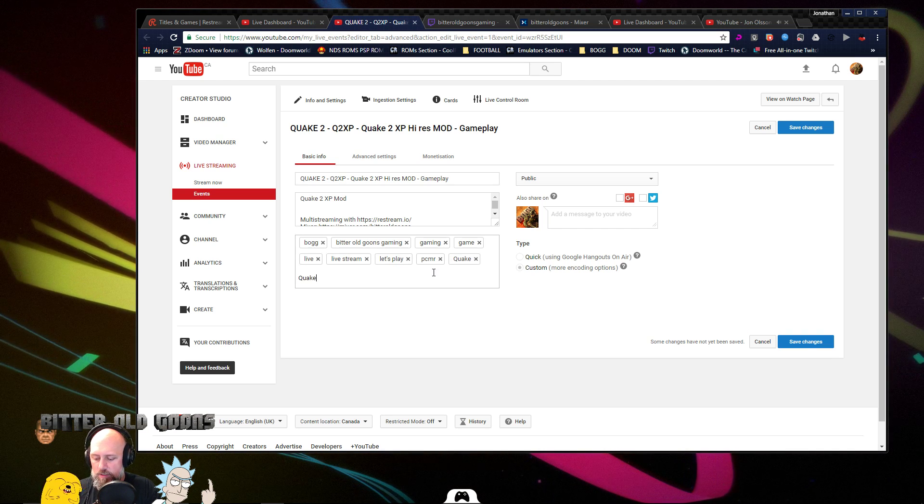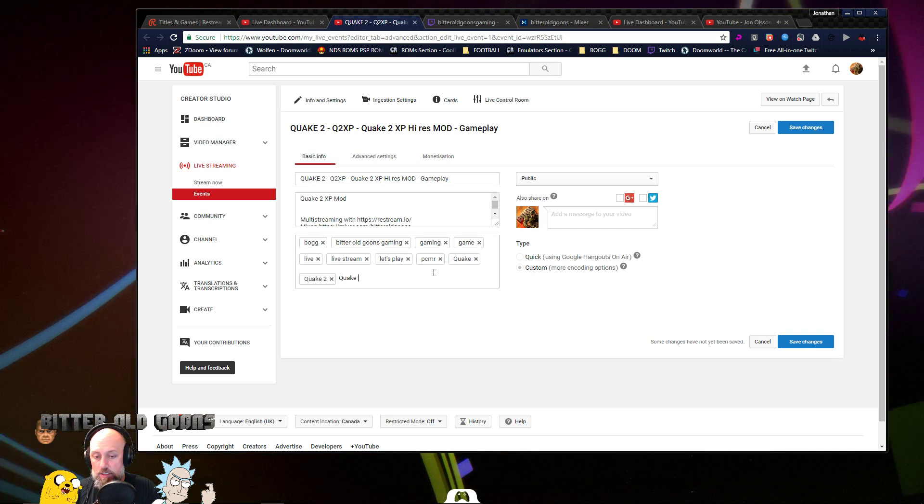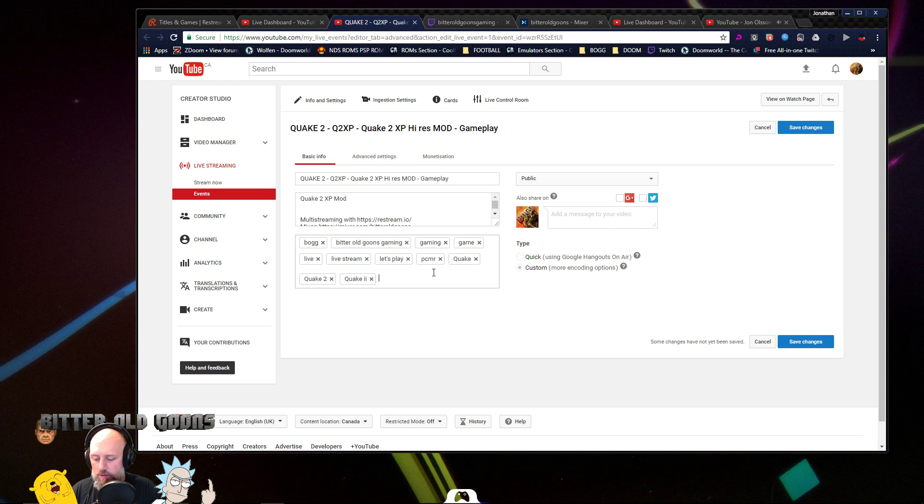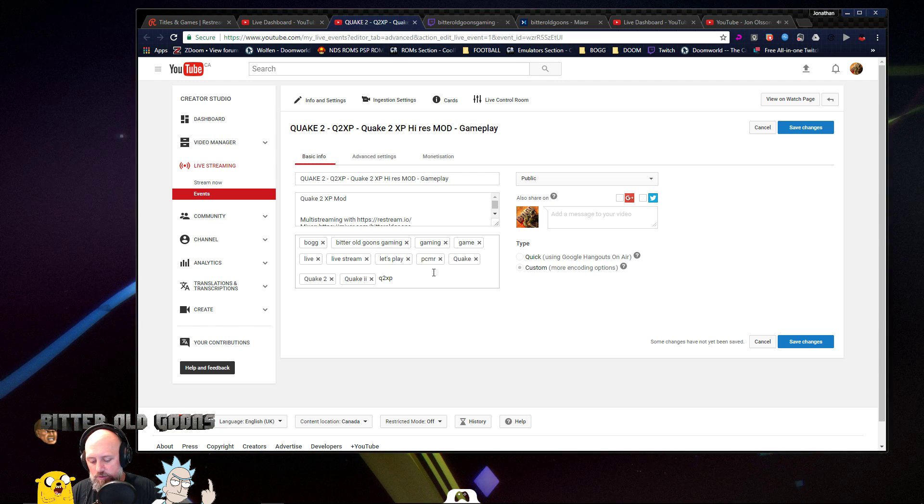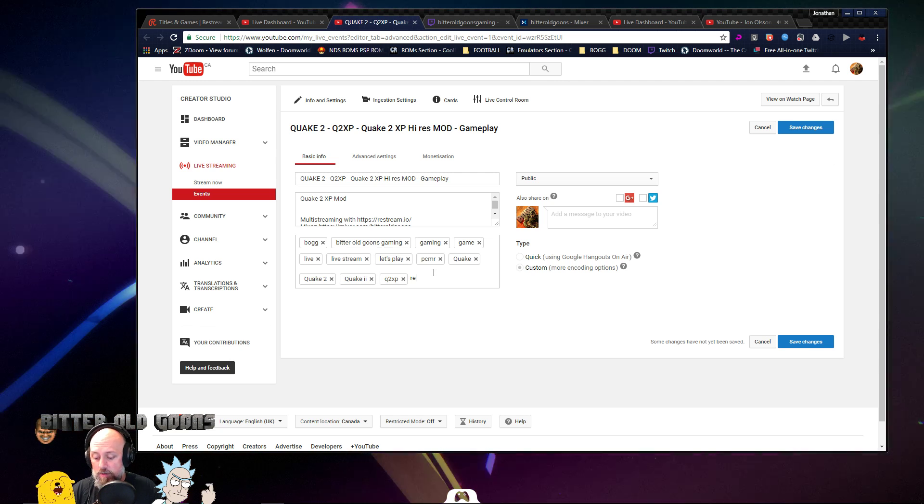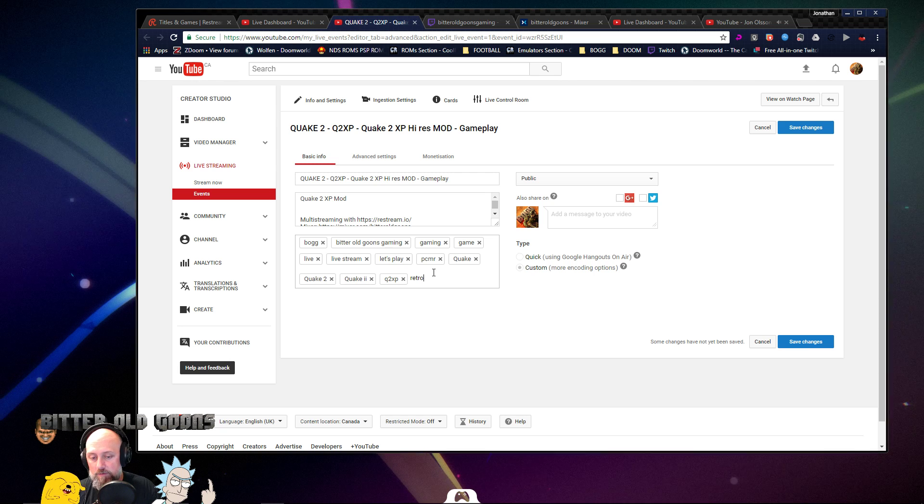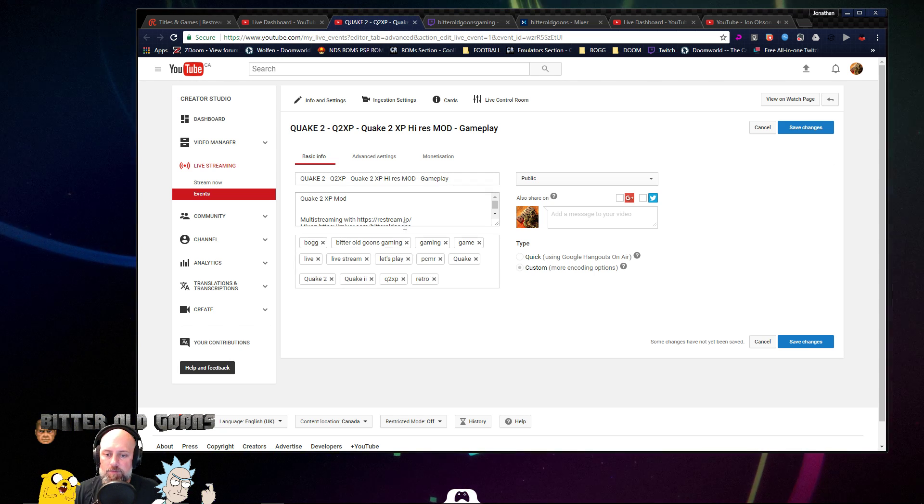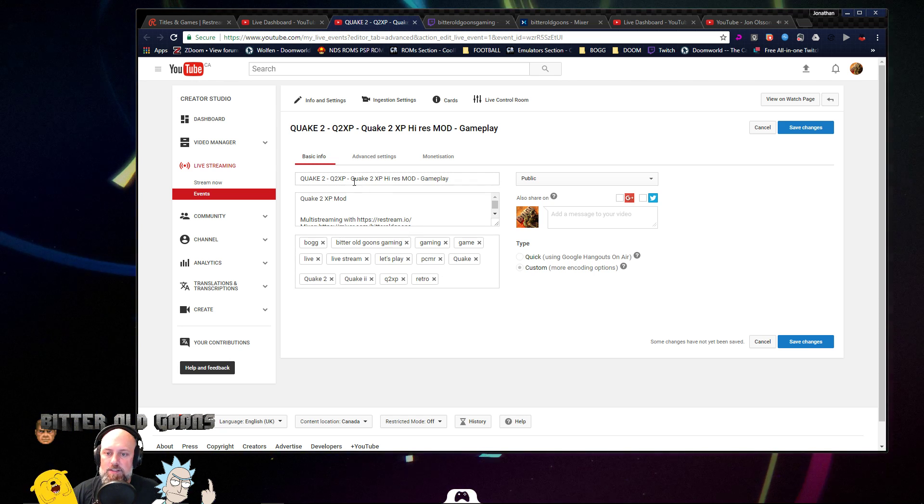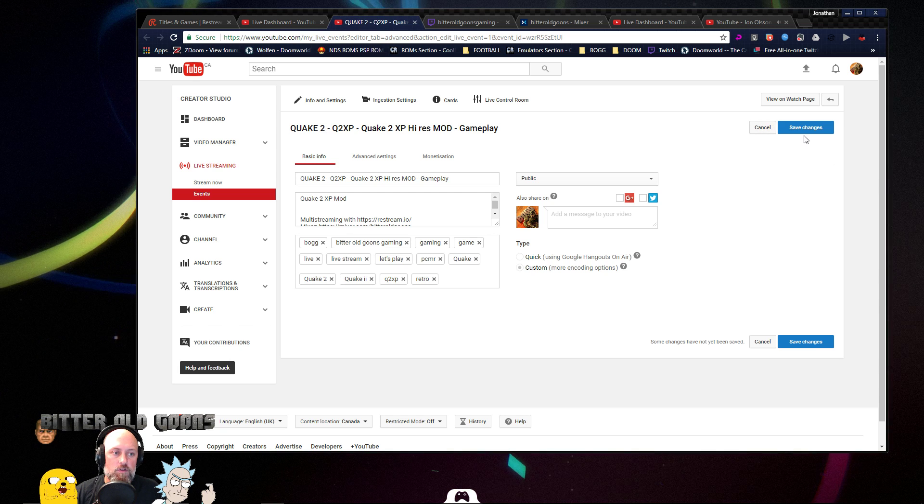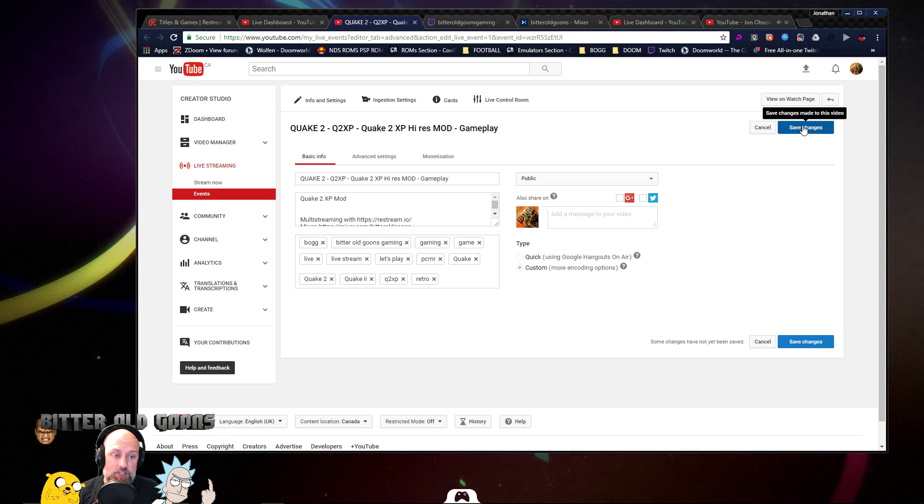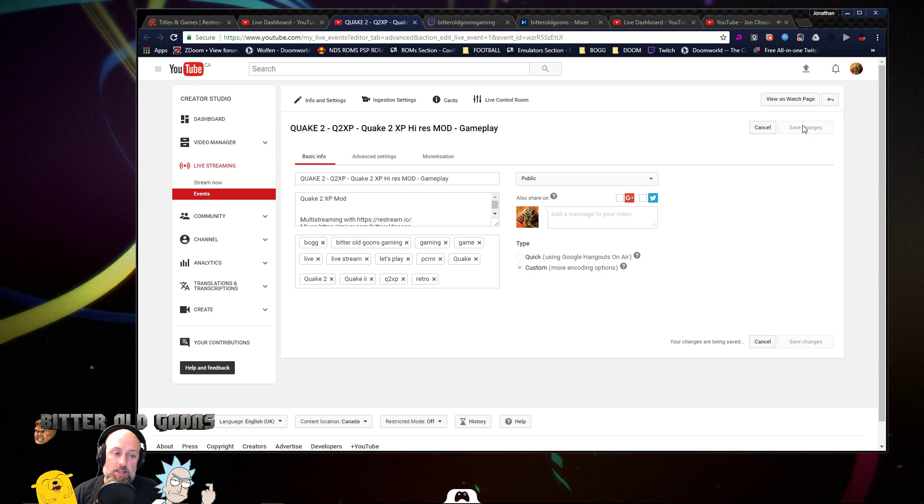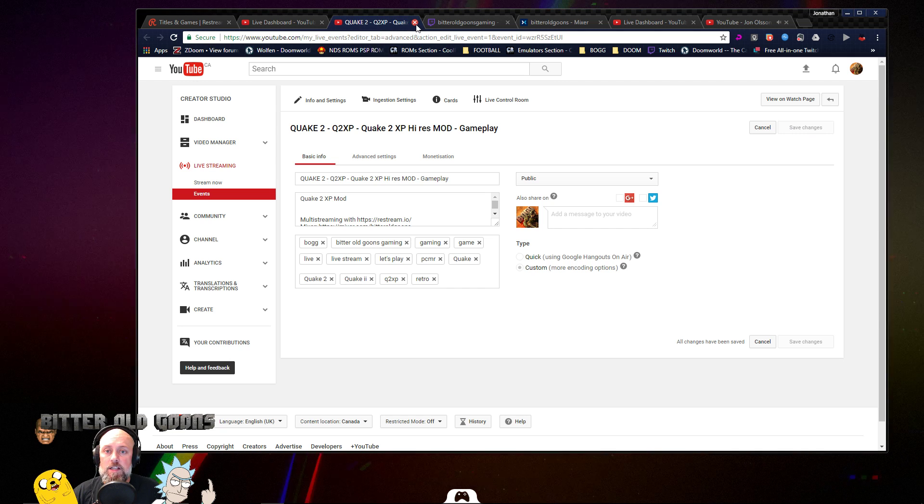So let's just delete these. Quake, Quake two, Quake II, Q2 XP. You could use whatever you want. Let's put retro in there for the heck of it. So yeah, so I've got some tags in there. I've got my description. I've got my title. We're good to go. But for this one, you have to save changes. The other one's automatic. This one you got to save. Save changes. I'm going to close that.